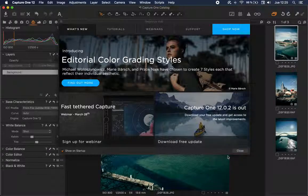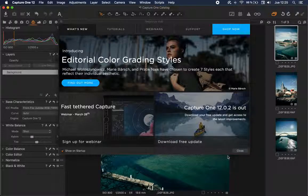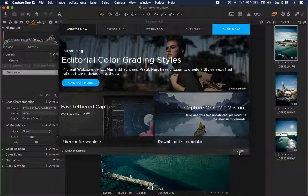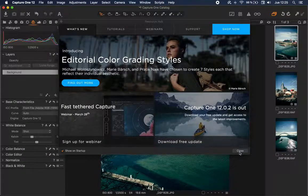Hi, welcome to another Capture One tutorial. This time we're going to talk about five tips that can help you speed up your workflow.